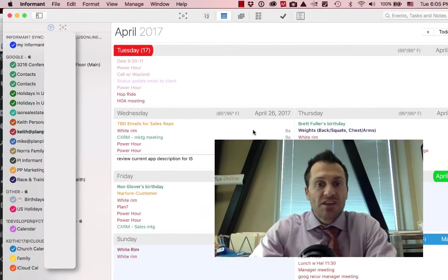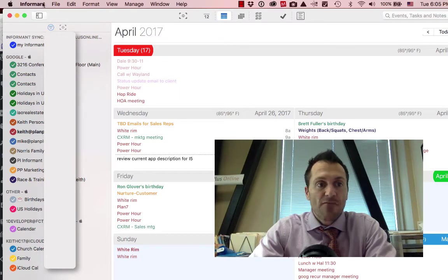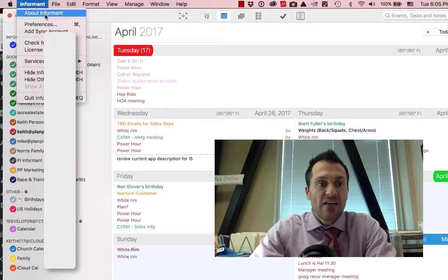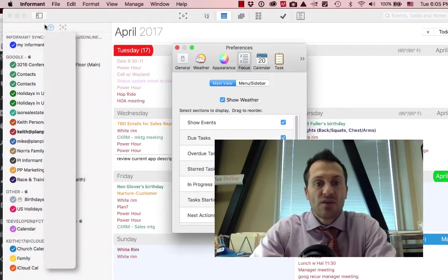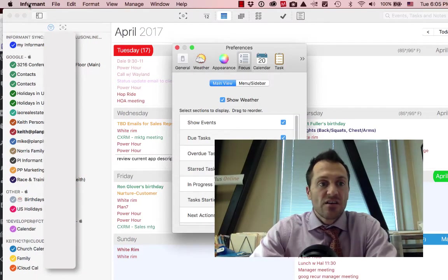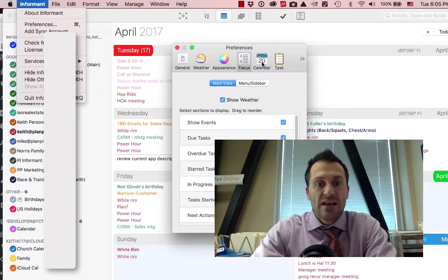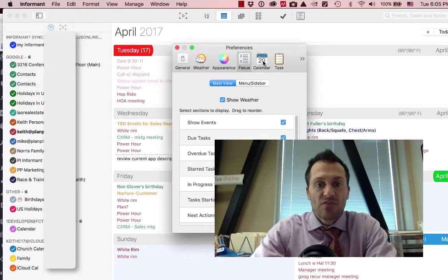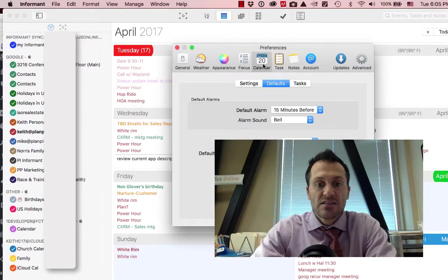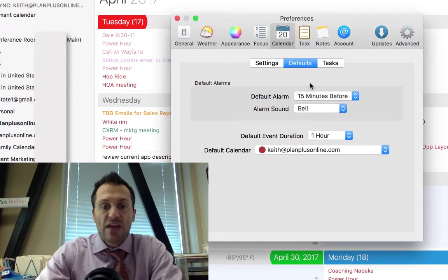All right, while I got you here, I'm going to show you a couple of preferences related to the calendar in case you want to see those as well. So you click on the Informant menu, Preferences, and then we'll go to Calendar Preferences and here's a few calendar related preferences.